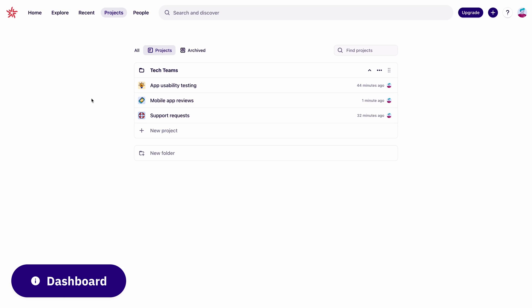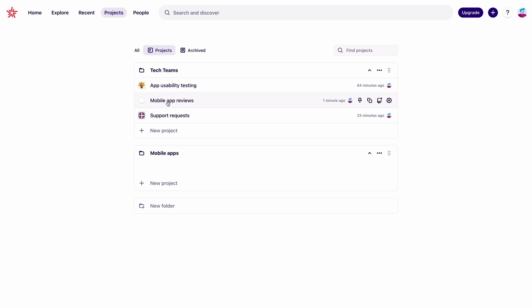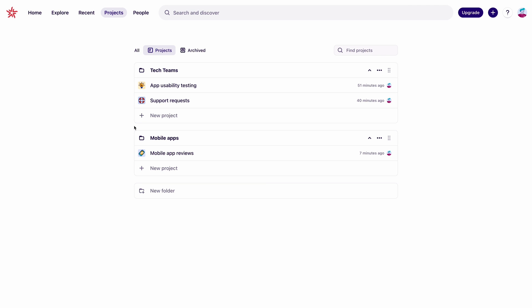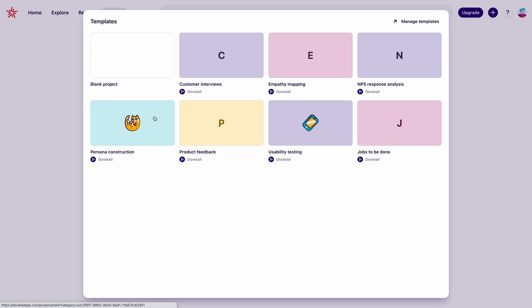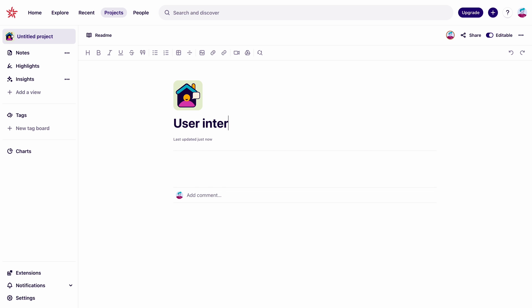It's organized by projects. Depending on how you work, you can break things down in lots of different ways. But I think it's a good idea to create projects for different types of research you do like user interviews or usability tests and then group those projects up by topic. Let's create a new project. You'll see you can use some pre-made templates and you can even make your own template, but we'll start with a blank one. We'll just name it user interviews for now.